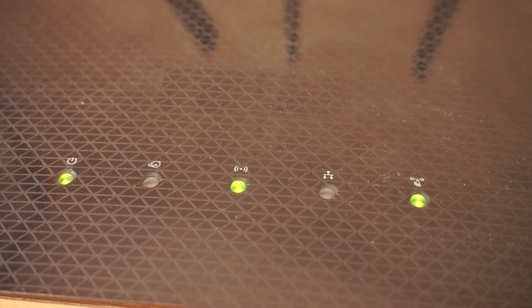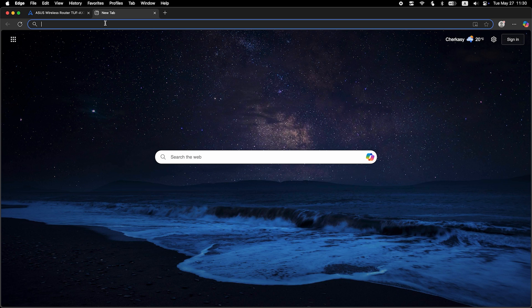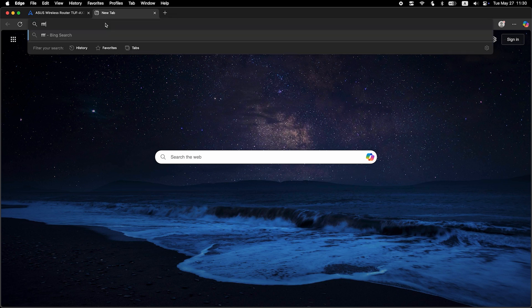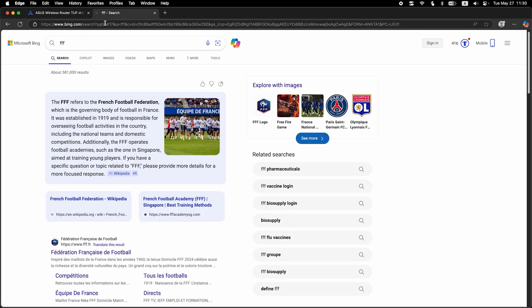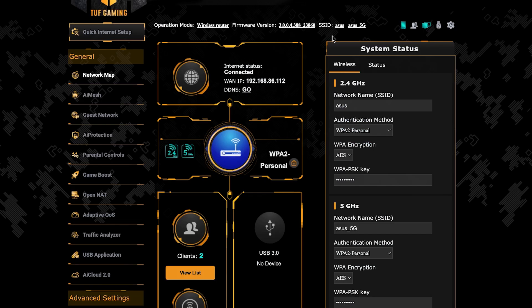After a couple of minutes, when the router fully turns on, check again if the internet is working. Just Google something. If internet still doesn't appear, contact your internet service provider. He will tell you what type of connection you have and what other settings you need to do.